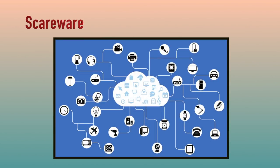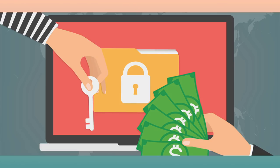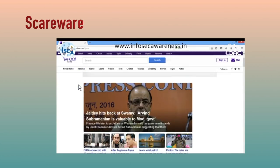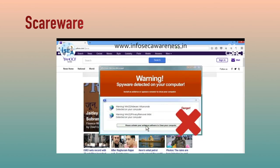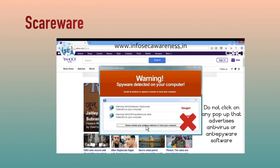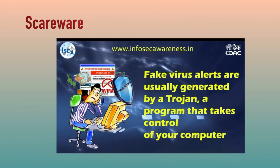Scareware: while surfing the internet, a pop-up alert suddenly appears warning about the presence of dangerous viruses or spyware in the user's computer. As a remedial measure, the message suggests downloading the full paid version of a software. As the user proceeds to download, a malicious code known as scareware is downloaded into the host computer. It holds the computer hostage until a ransom is paid. The malicious code can neither be uninstalled nor can the computer be used until the ransom is paid.